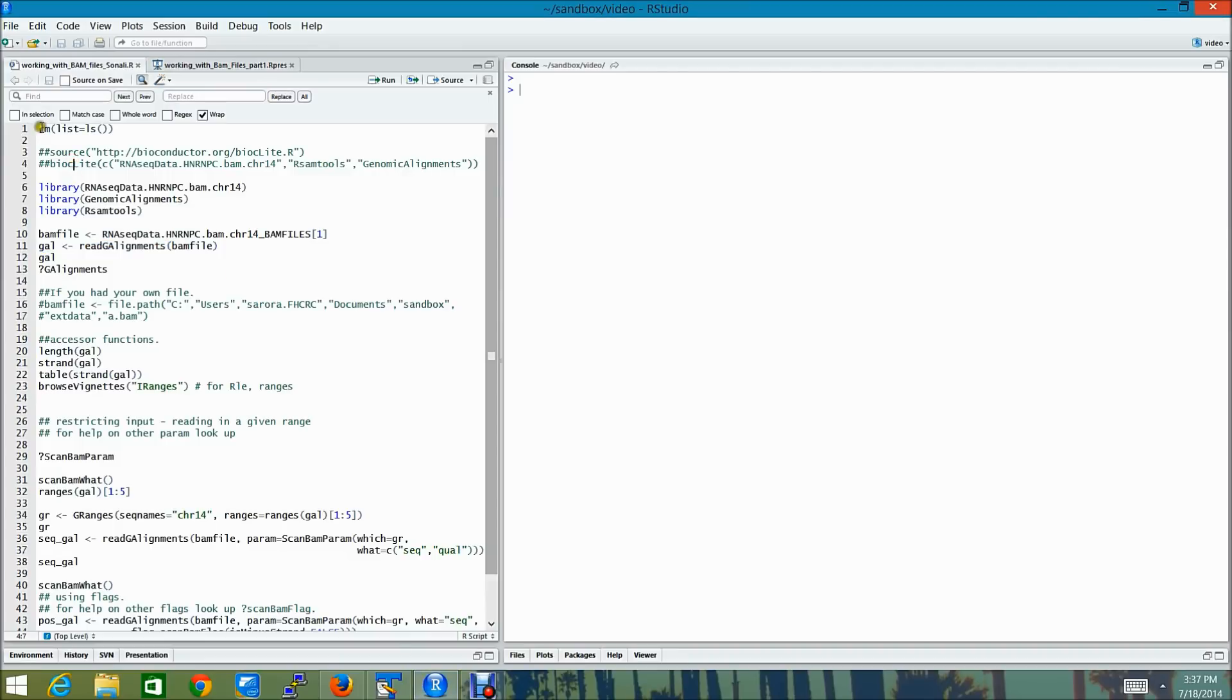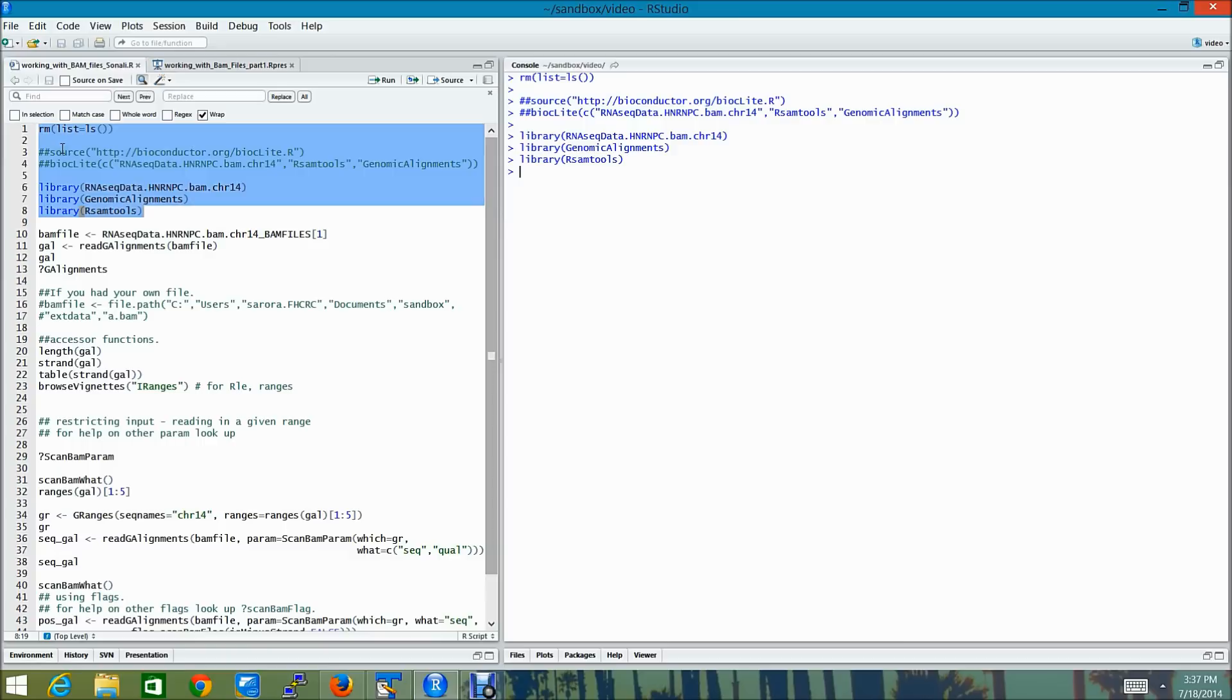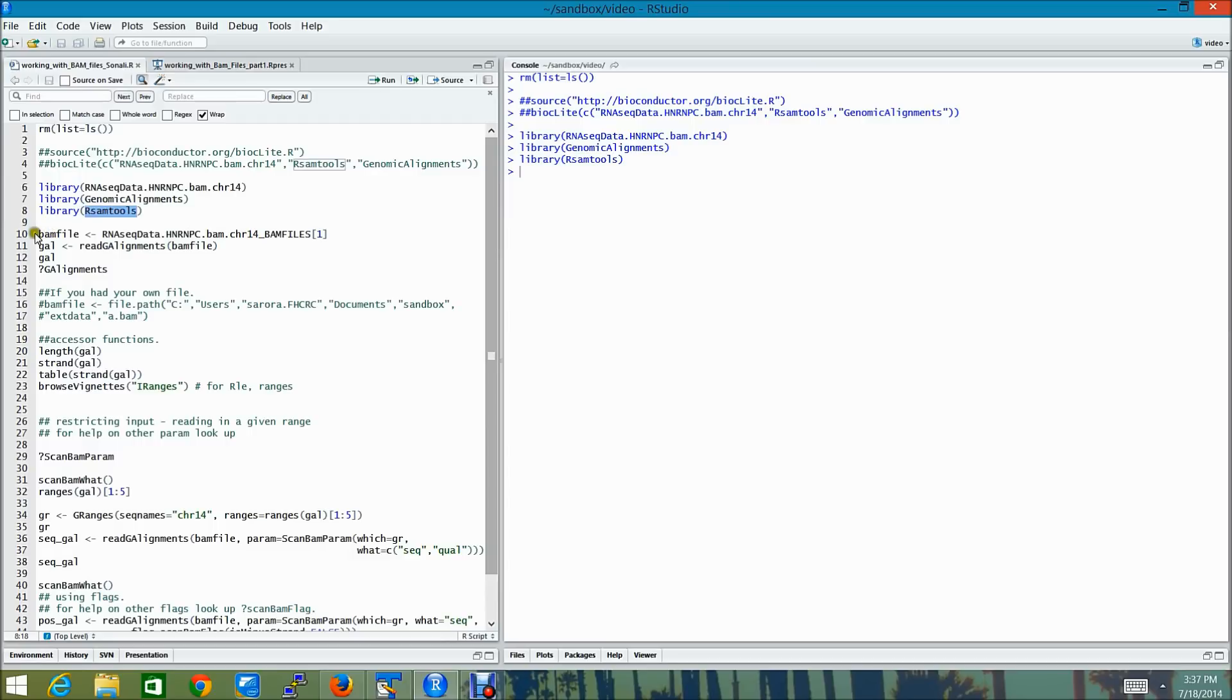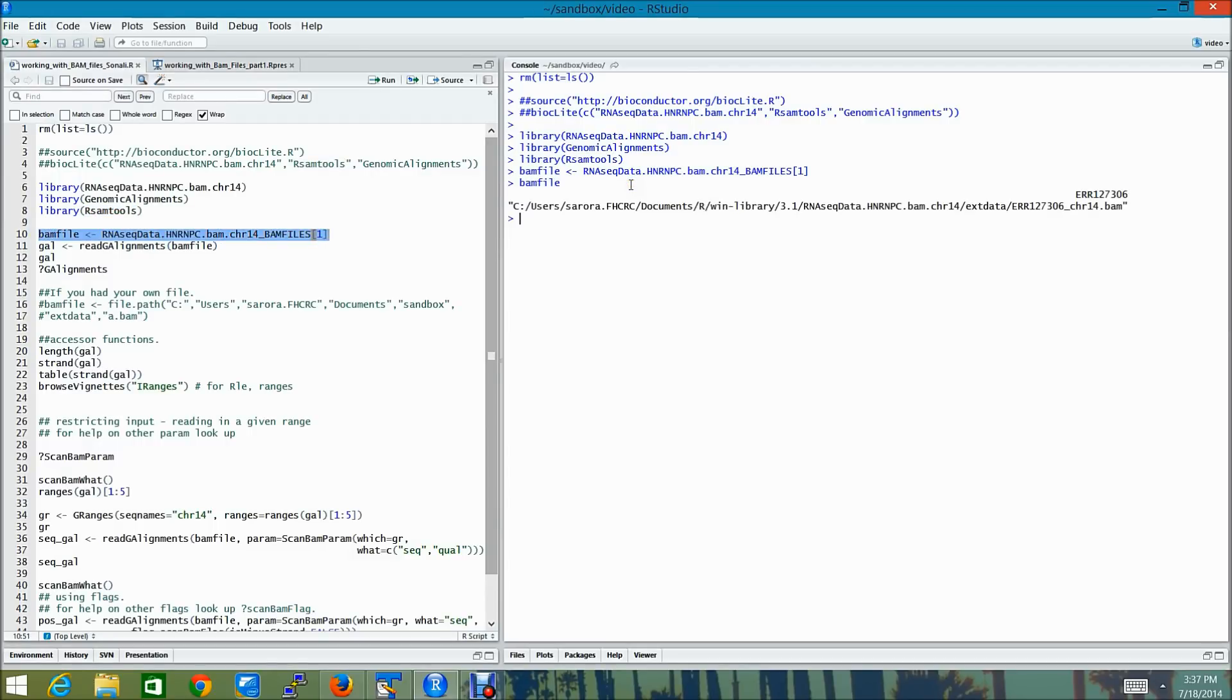So let's start with our demo. Our demo requires three packages. One of them is an experiment data package which contains eight BAM files and the other two are software packages. Let's read in the path for the first BAM file into this variable called BAM file. And then I'm going to read in the data from the BAM file into this variable called gal.